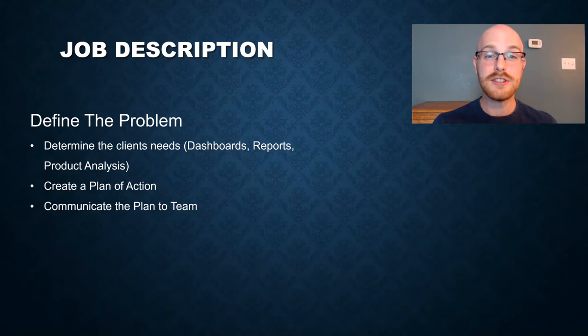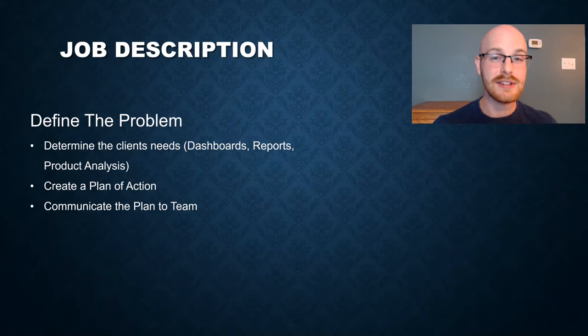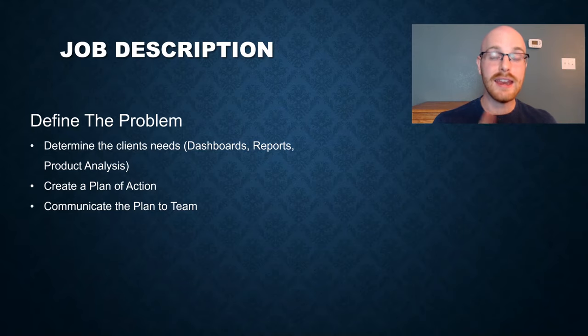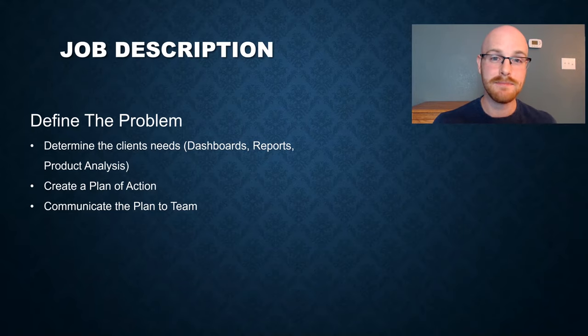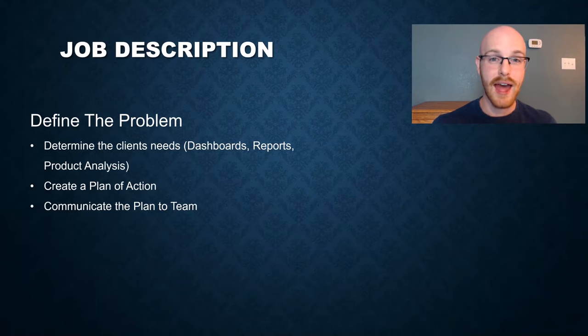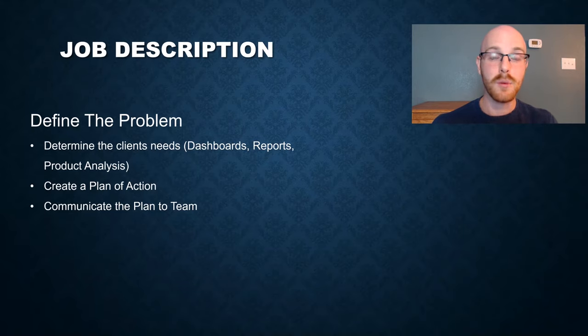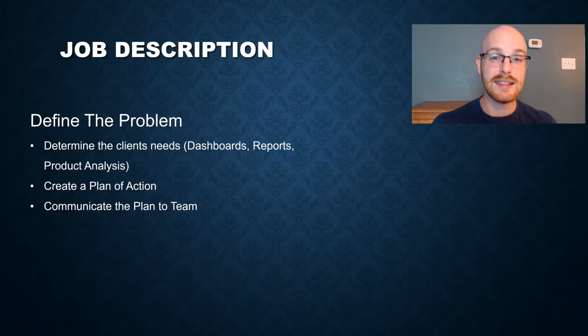So let's start with the job description, and I'm going to take you through each part of what a data analyst actually does in their job. The very first part of that is defining the problem. The first thing that you have to do is determine what the client actually needs. Do they need a dashboard? Do they need reports? Do they need you to do some type of analysis on their product and give some type of recommendation? And when you get that, you have to create a plan of action. When are you getting this data? Where is it coming from? Where are you putting the data? And what are the timeframes for all these steps? And often, it can be your job to communicate that to the team.